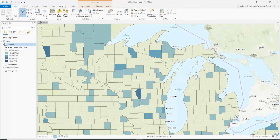Hello Map Geeks. Here is our map. Last time we were talking about configuring our pop-ups.